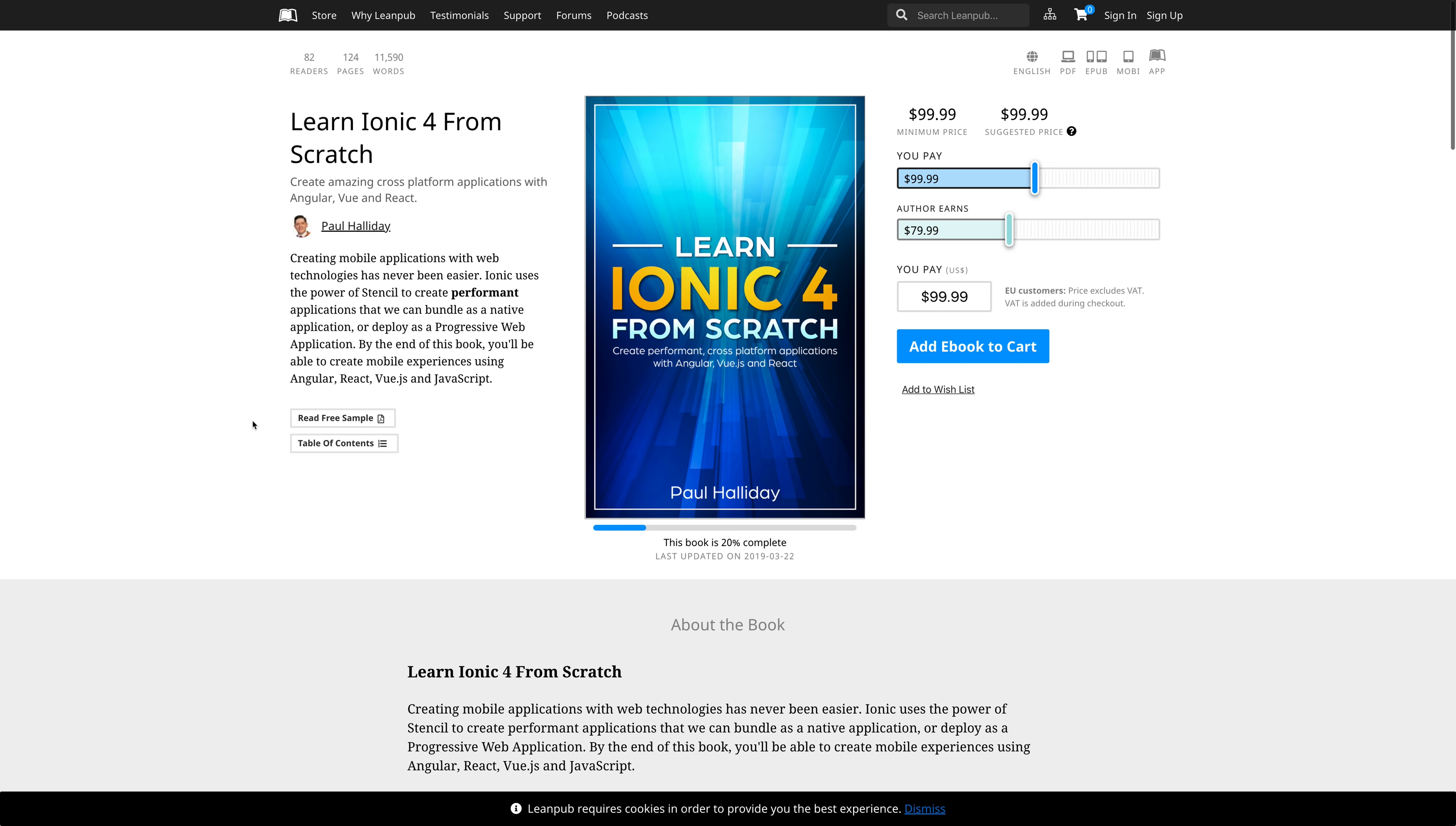I'm also excited to announce my new book, Learn Ionic 4 From Scratch. You can find that over at leanpub.com/learnionic4fromscratch. It allows us to create performance cross-platform applications with Angular,